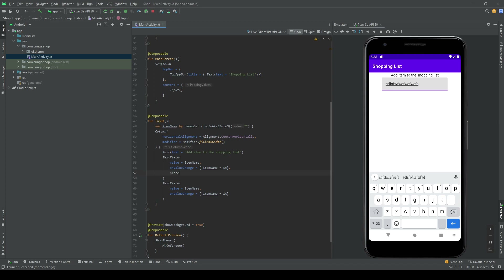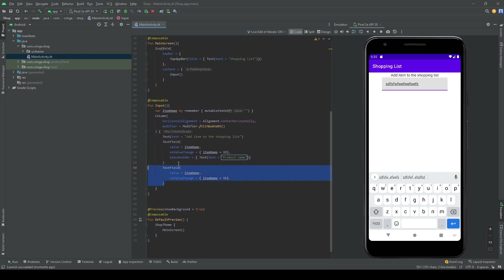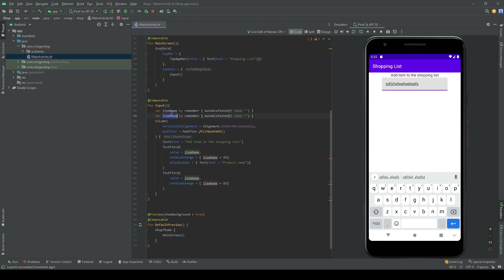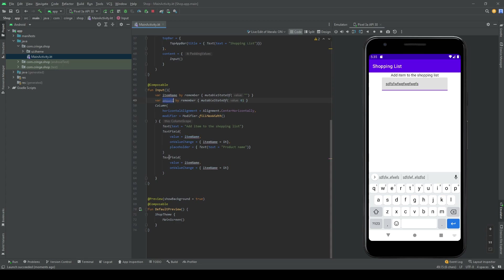Before adding the second field, I want to add a placeholder — just a Text saying 'Product Name'. The second TextField is for the quantity of the item. For that we create another variable named amount, which is an integer initialized to zero. Since the TextField value expects a String, we write amount.toString() to convert it.